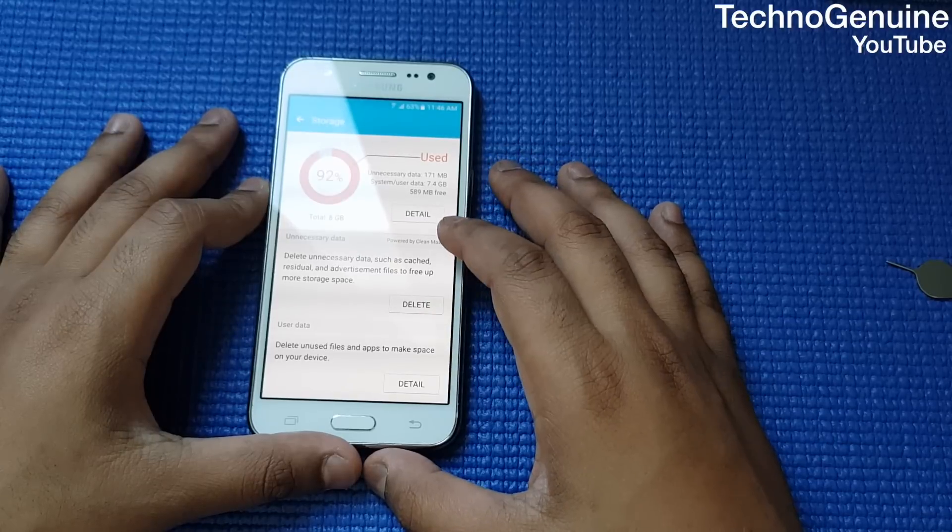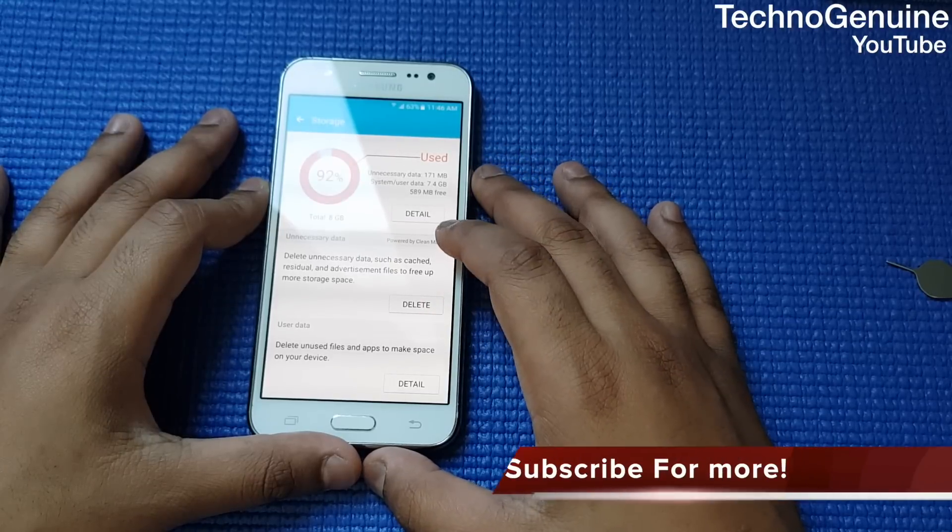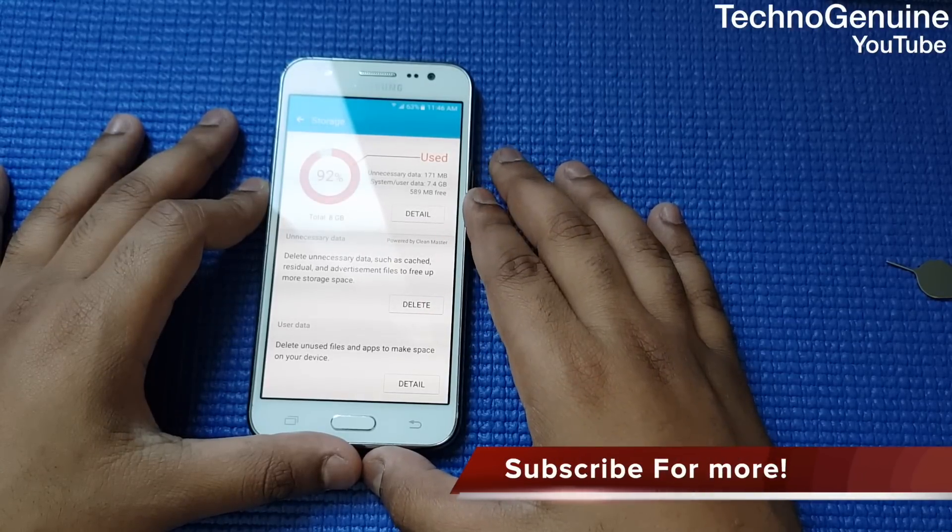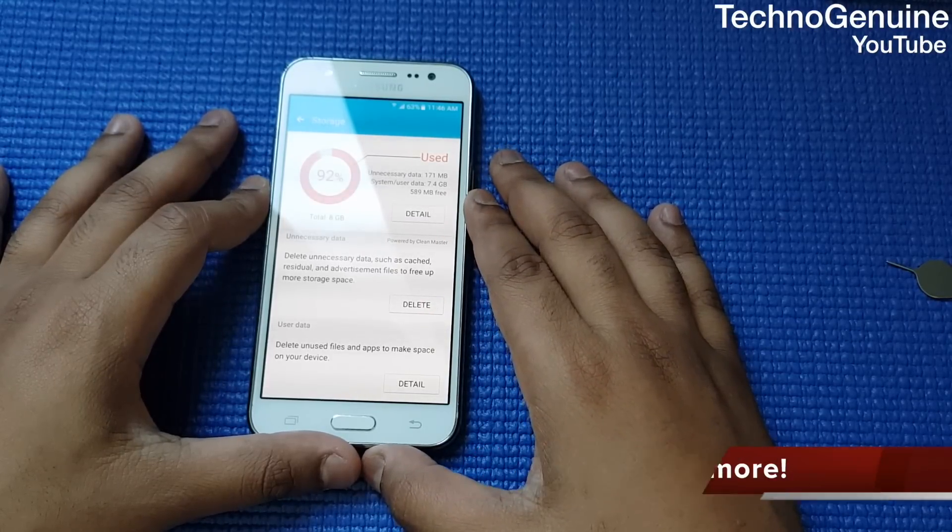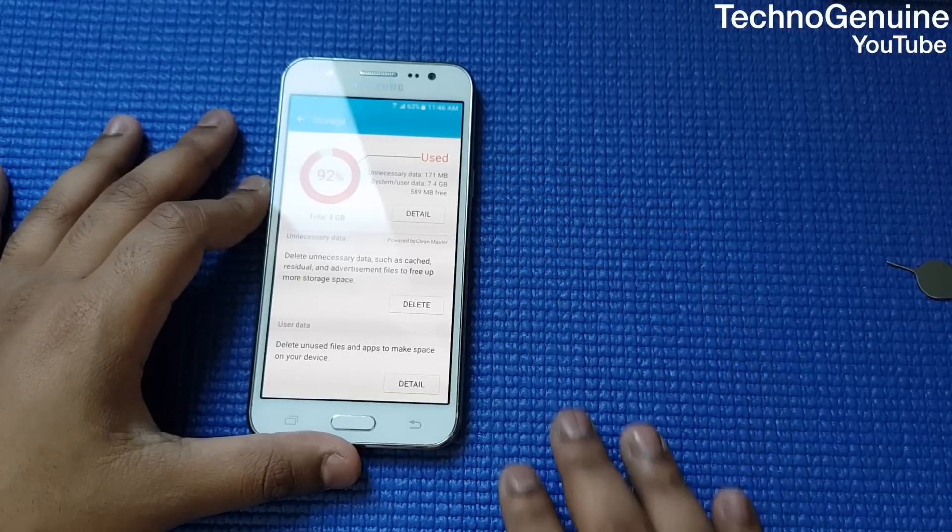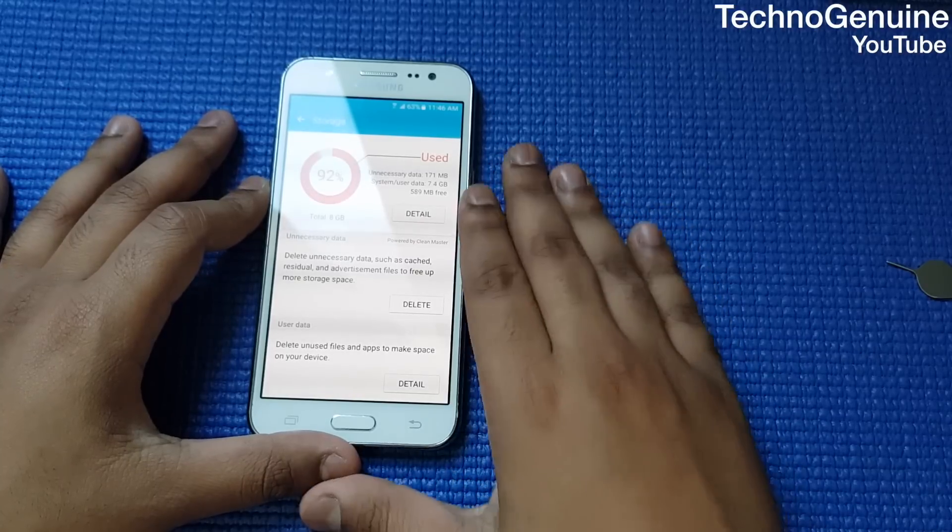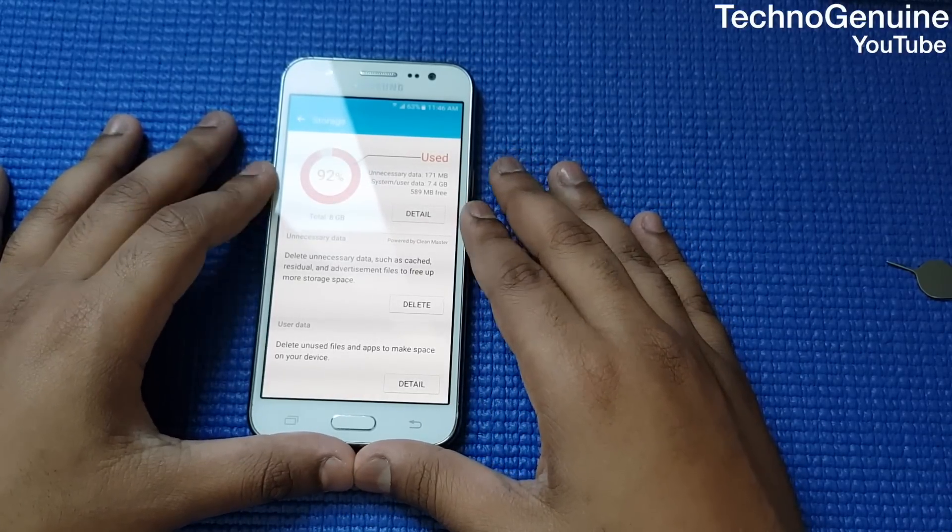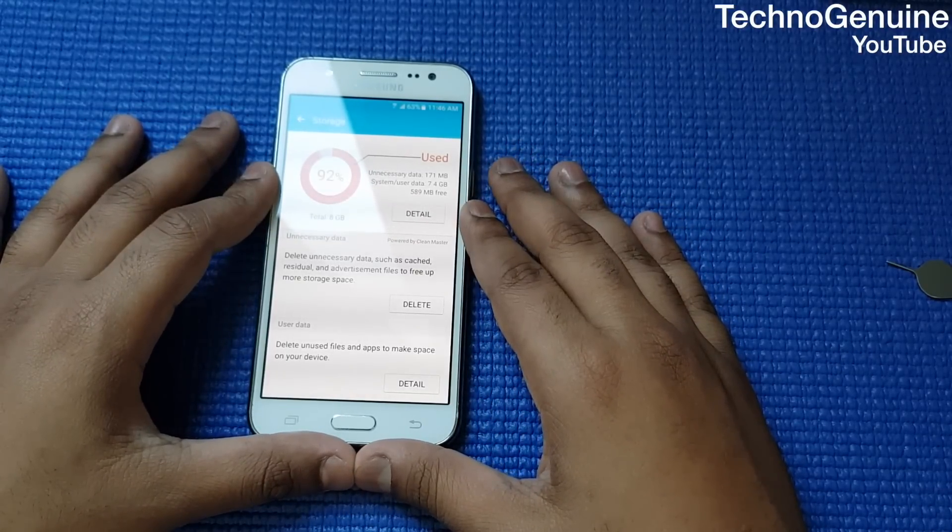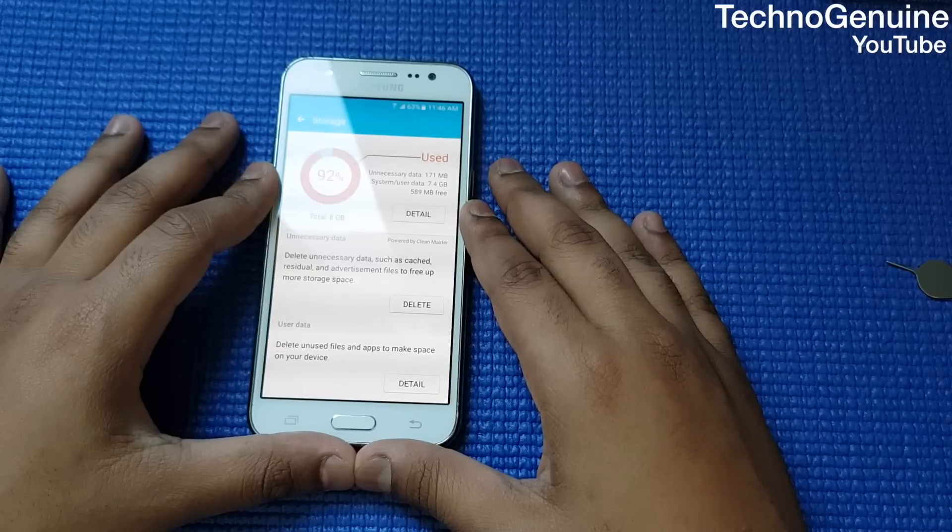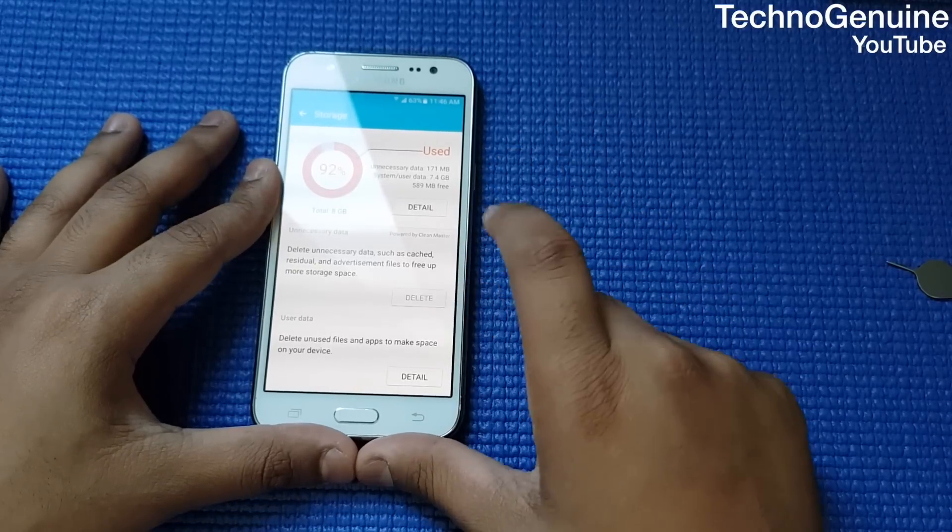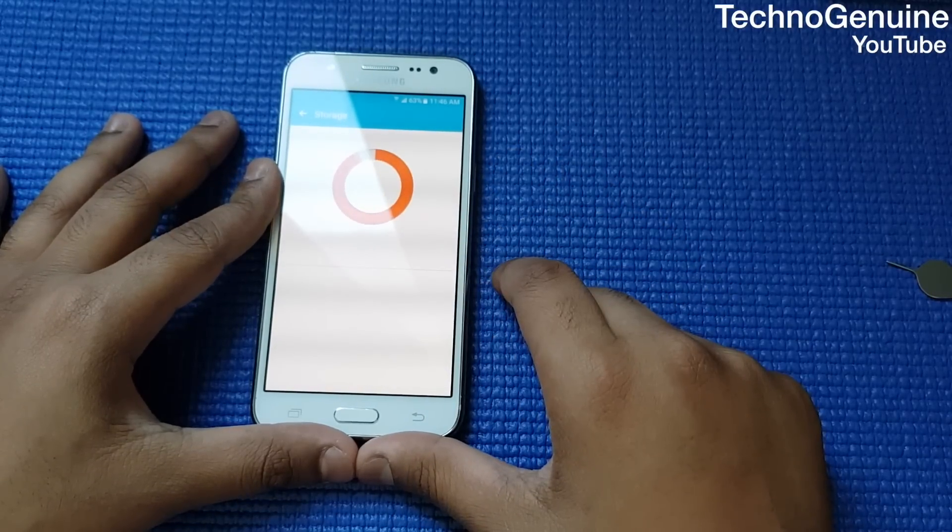Hi friends, this is Techno Genuine. Today I'm going to show you how to save up at least a few gigabytes of storage on your Samsung Galaxy J5, J2, J3, J7, or any Android device.